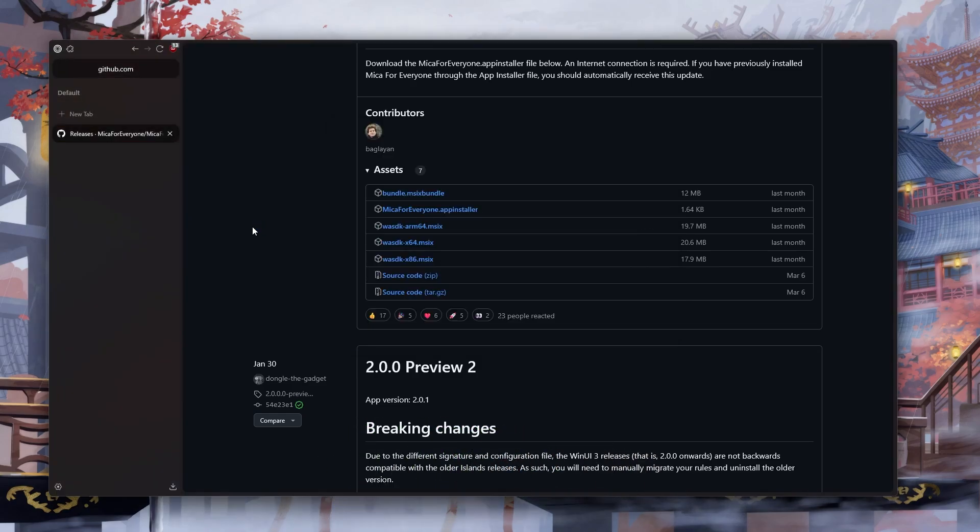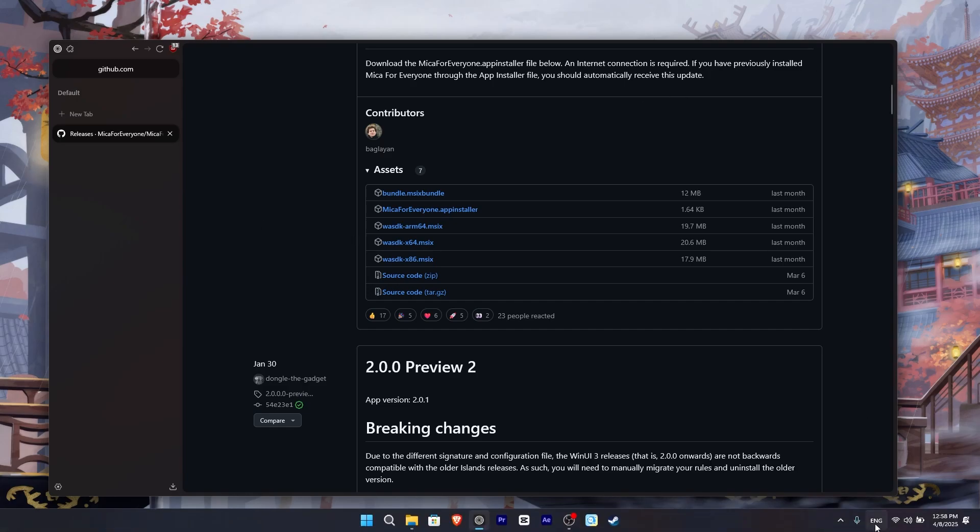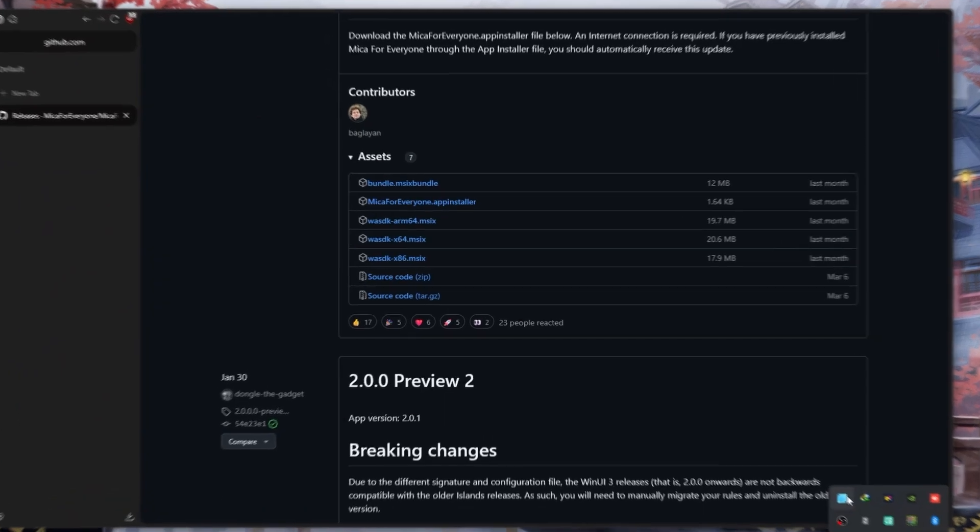After the download is complete, click on Show Hidden Icons and find the program's icon and right-click on it. And left-click on Settings to open the program's settings.